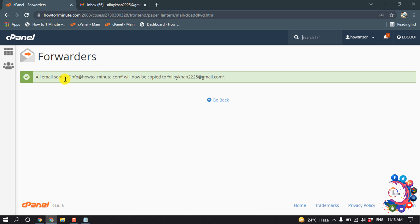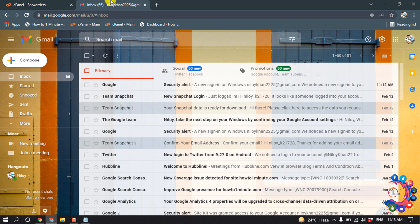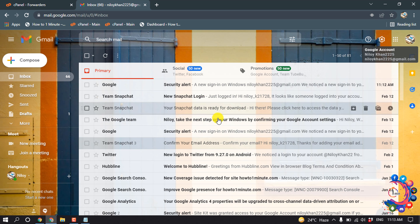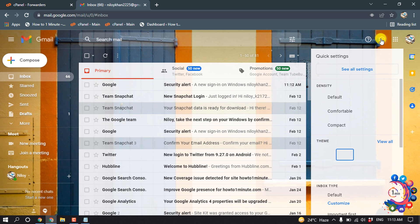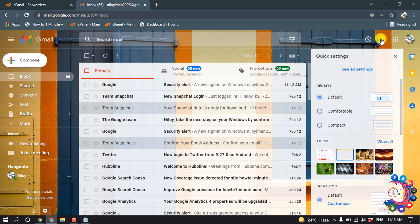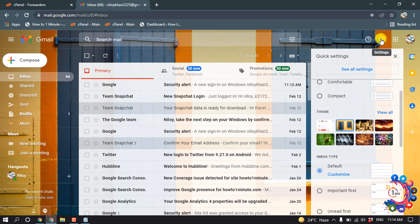Here you can see my forwarder has been successfully created. Now open your Gmail and then click on settings, and click on see all settings.